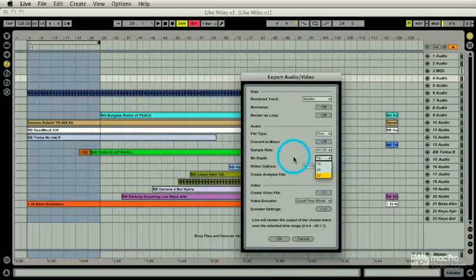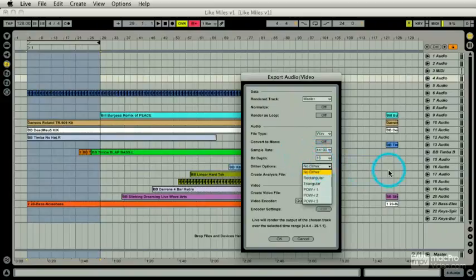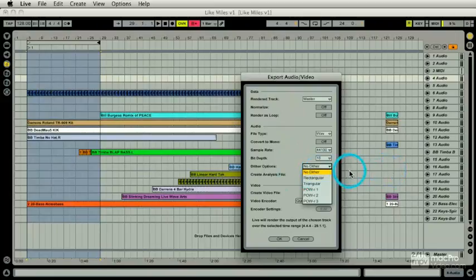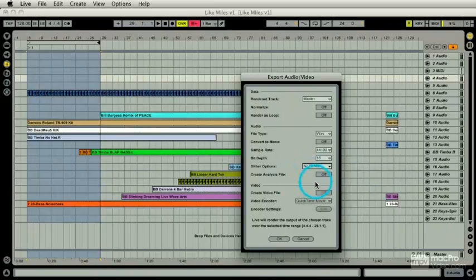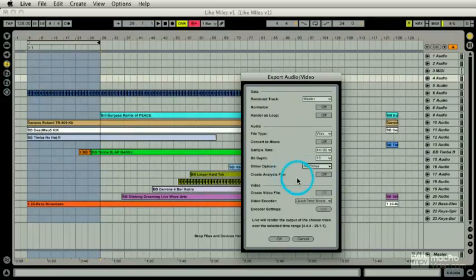Dither has to do with noise shaping, and this is another topic. Google this before you put on any of these. If it sounds good, it is good. An analysis file is just having Live analyze audio, but we can do that anyway, easily. The video we'll look at.